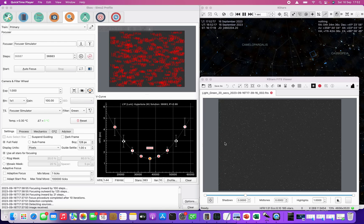Welcome to the KStars EKOS focusing tutorial. This one is going to be about autofocus and filter offsets.